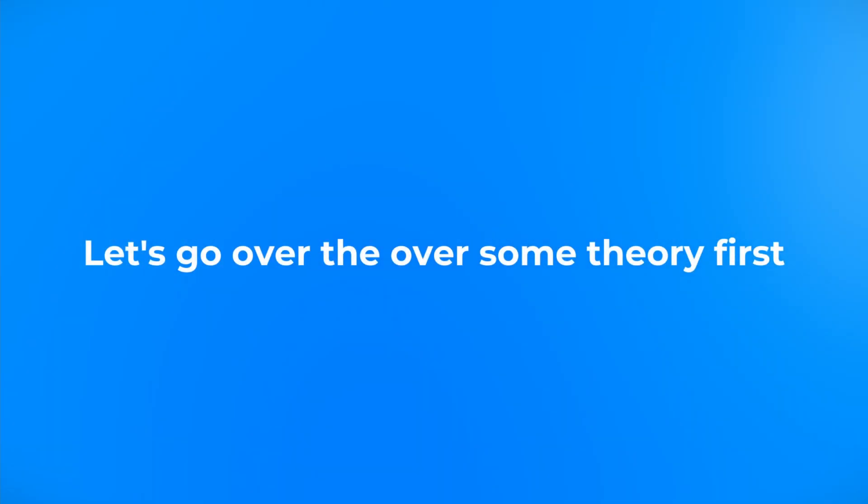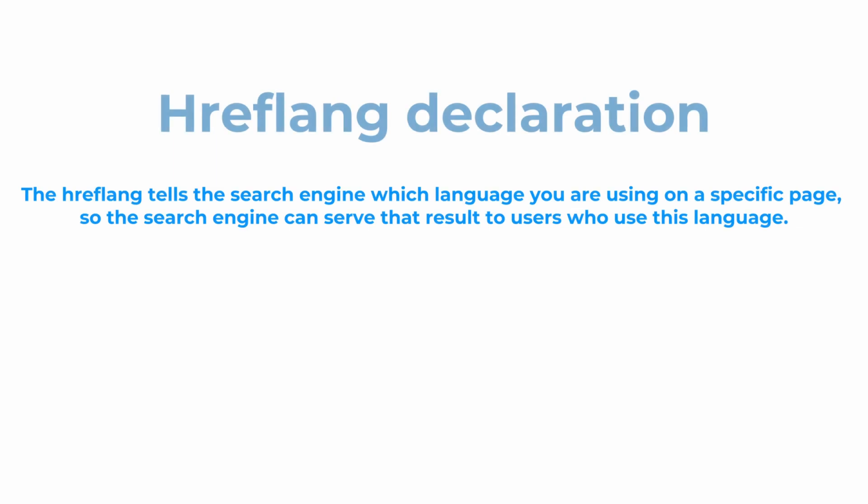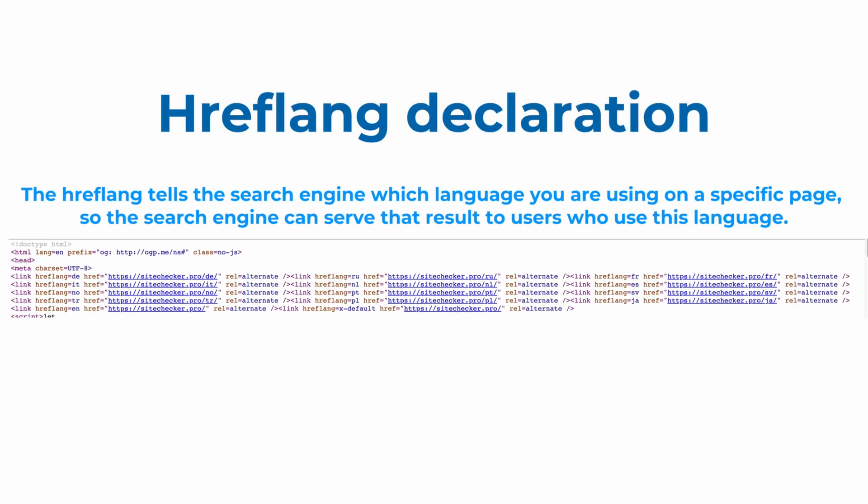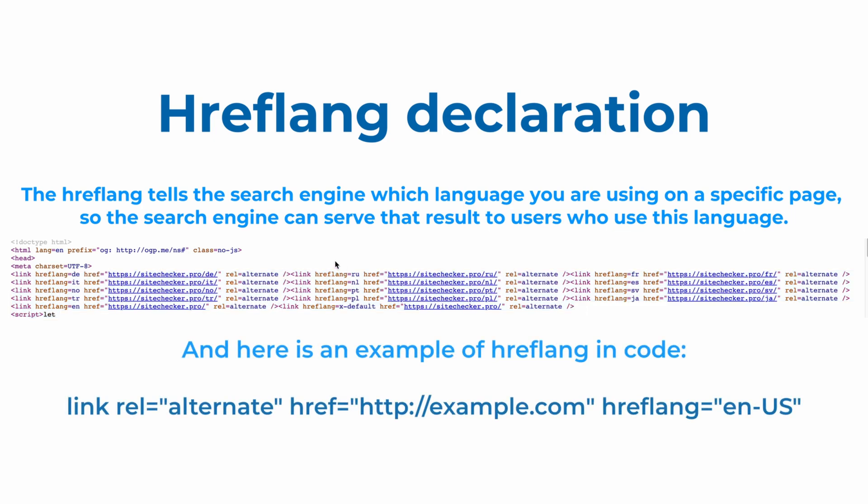First, let's cover the theory of hreflang. The hreflang tells the search engine which language you are using on a specific page, so the search engine can serve that result to users in a specific location or people who use this language. And here you can see an example of how hreflang can look in code.